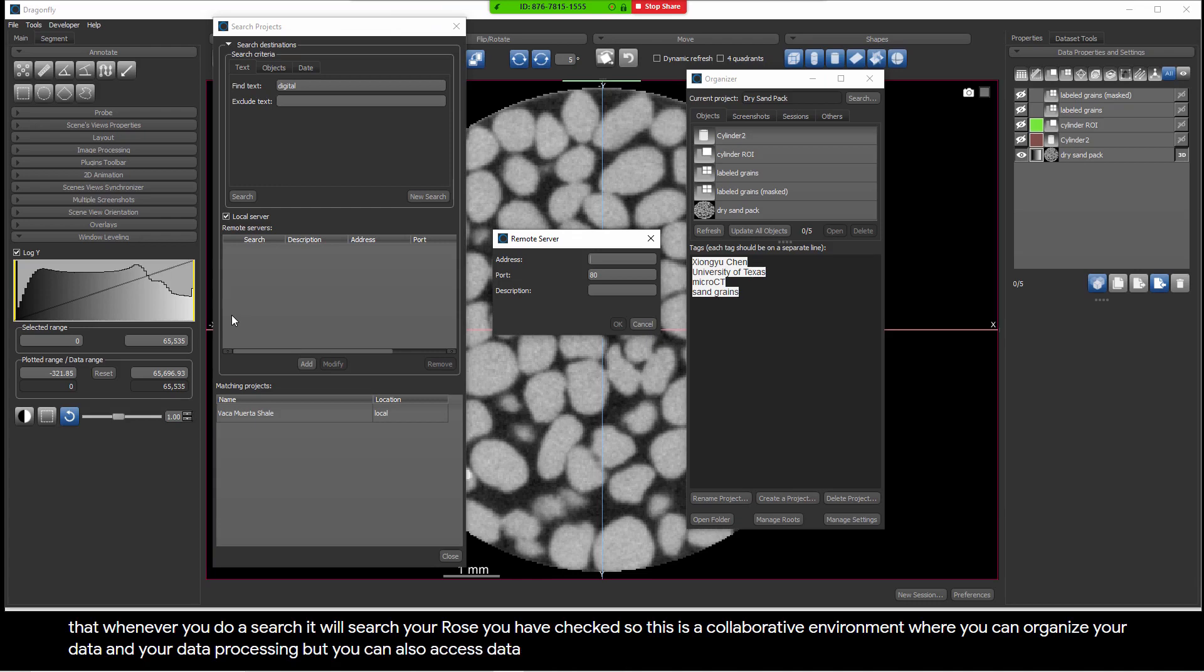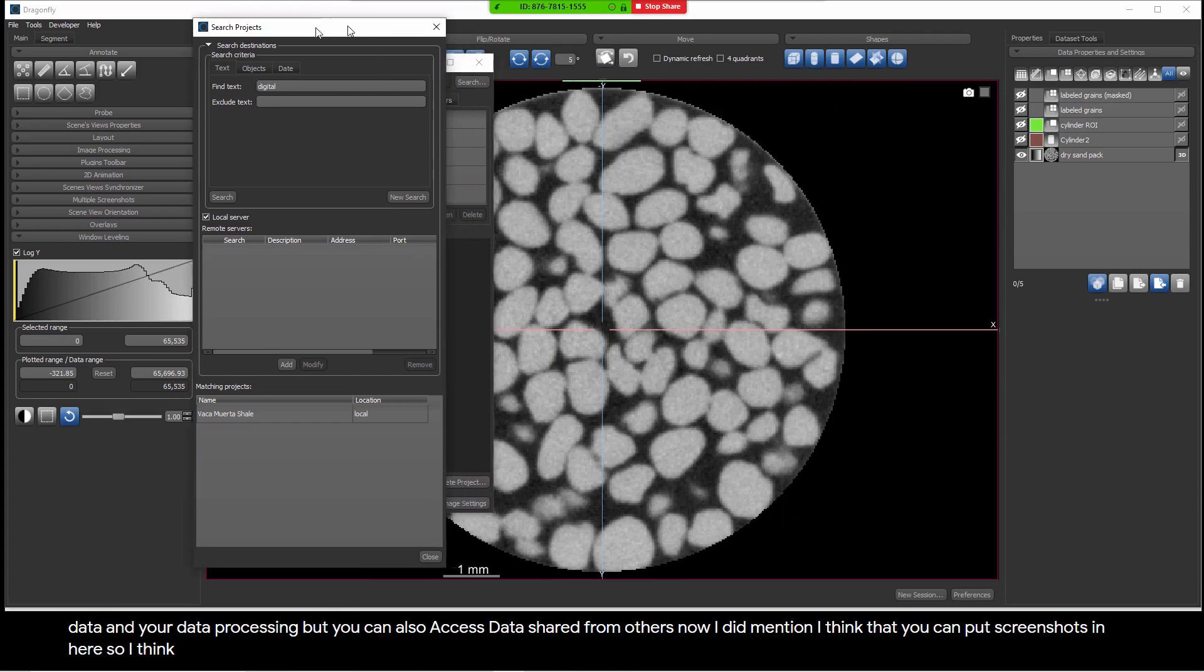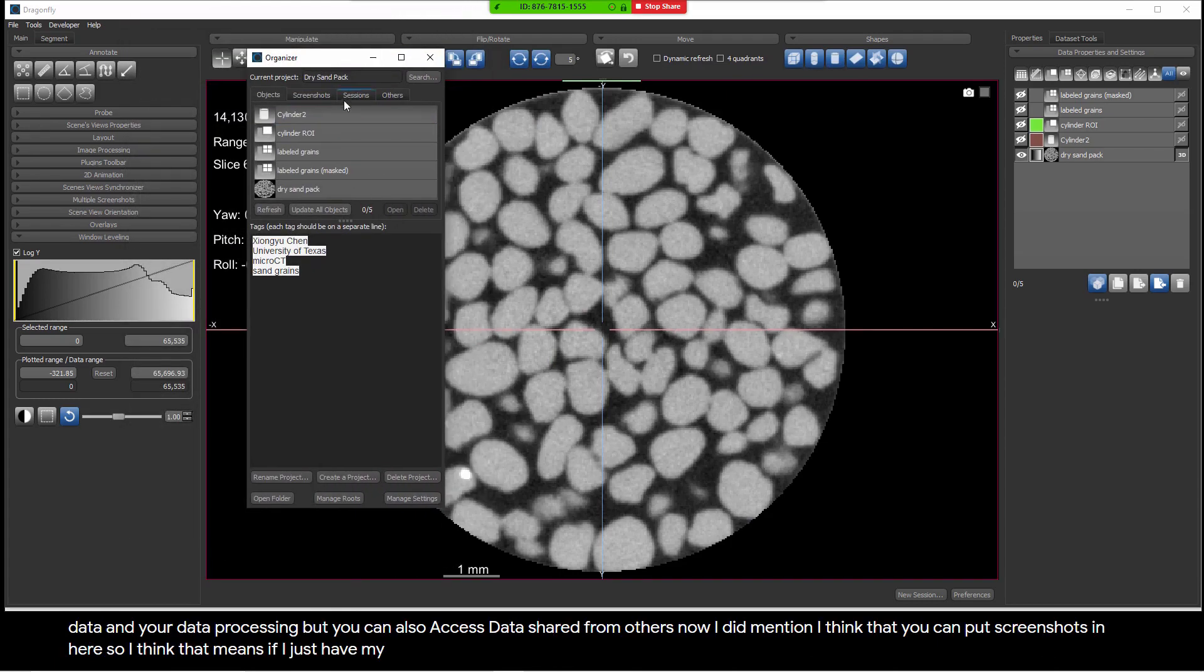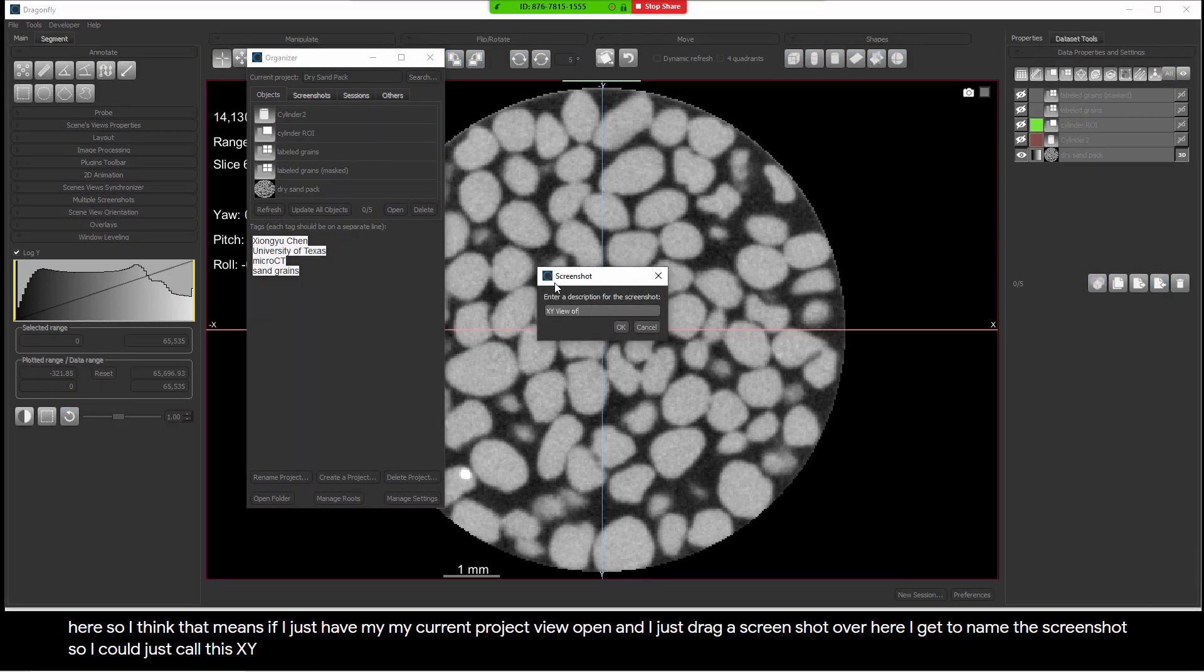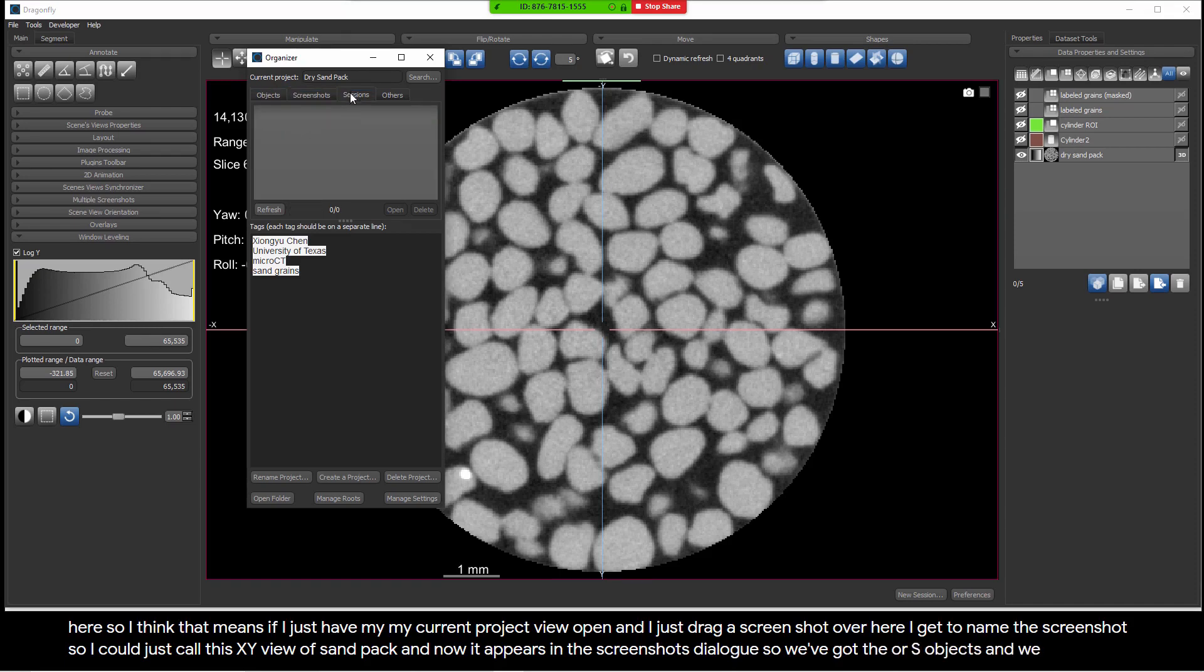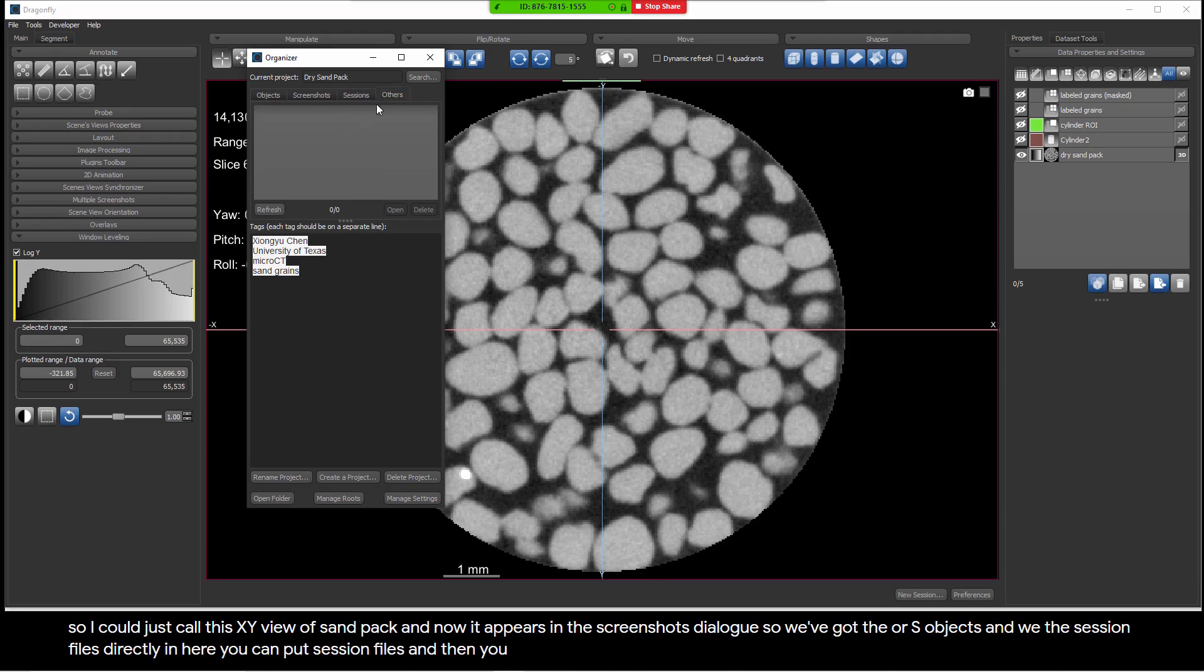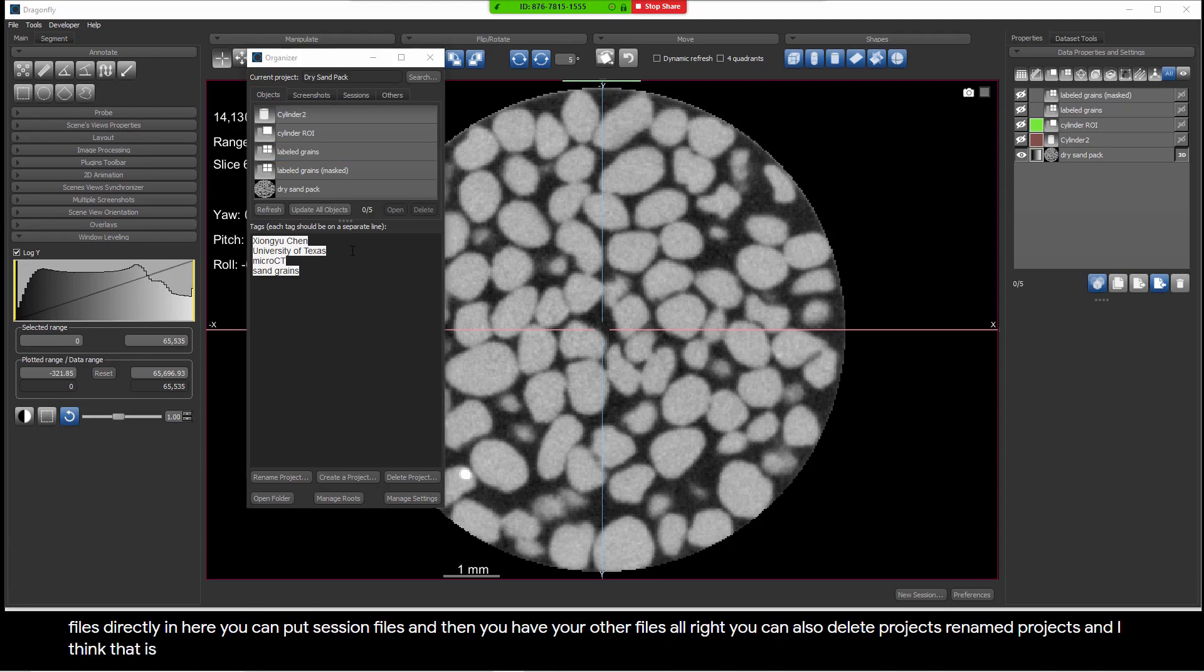I did mention, I think, that you can put screenshots in here. So I think that means if I just have my current project view open and I just drag a screenshot over here, I get to name the screenshot. So I could just call this XY View of Sandpack. And now it appears in the screenshots dialog. So we've got the ORS objects and we have the screenshots. If I want to save any session files directly in here, you can put session files and then you have your other files. You can also delete projects, rename projects. And I think that is about it.